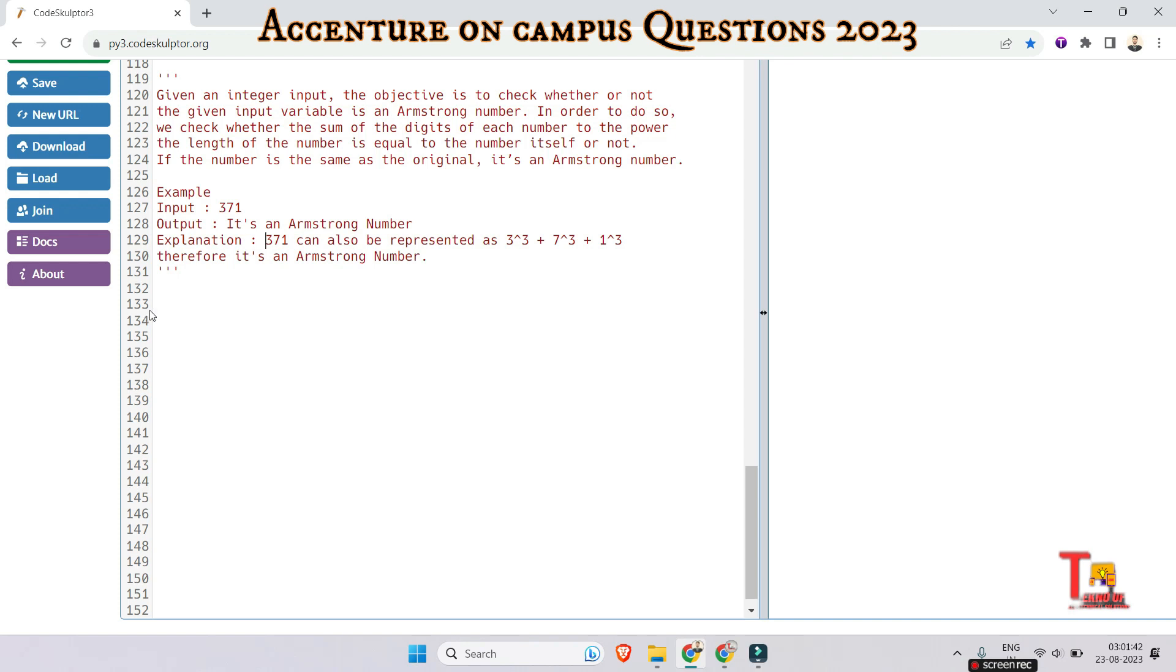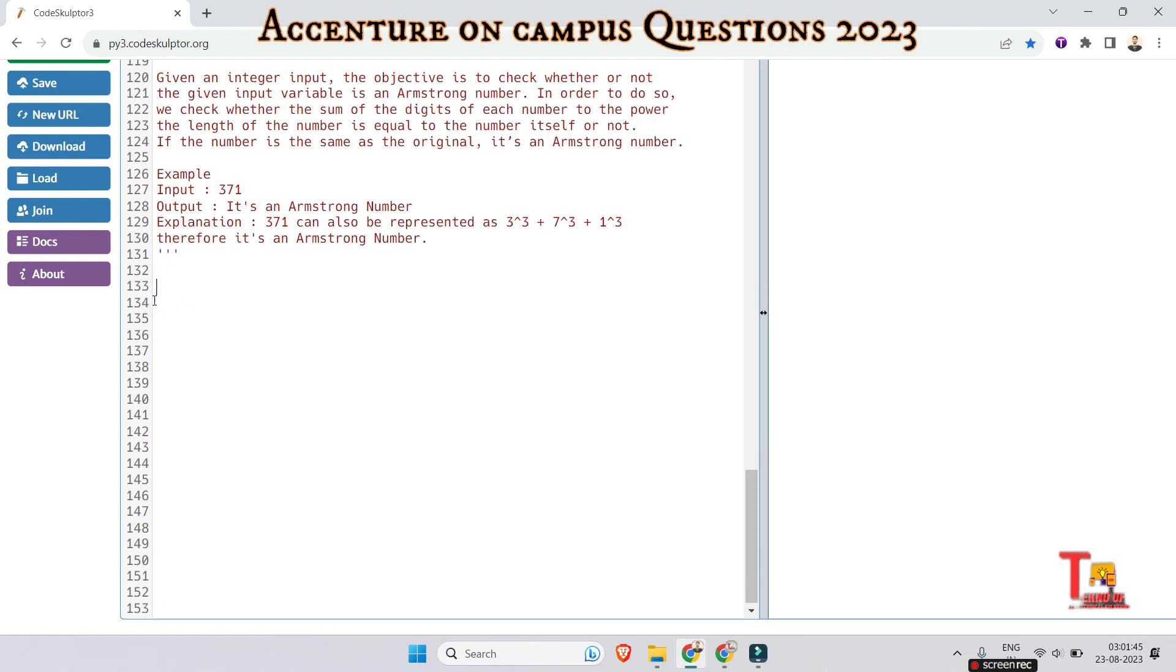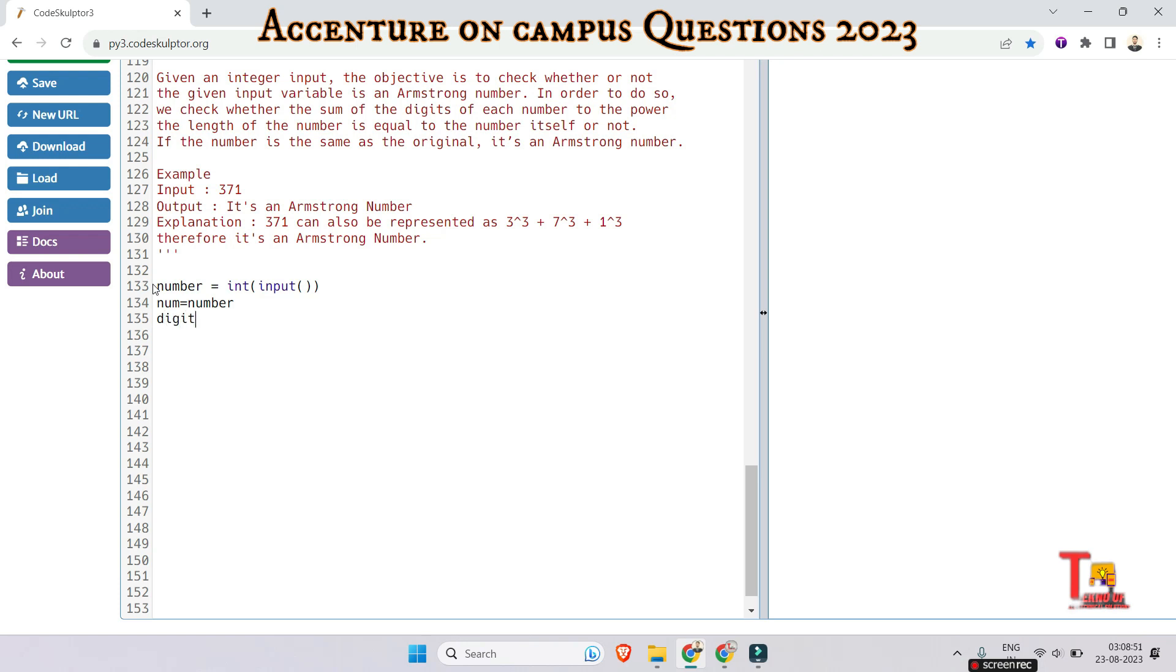Okay I'm solving actually without taking a function, I will solve the problem. So let's take the input of the number int input and let's store the number into a temporary variable num. And let's take the length or digit, digit, and the sum is equal to should be initialized as zero. And the length should be the length of str of num. And let's run a for loop for i in range